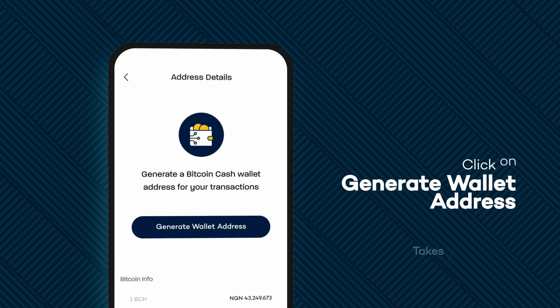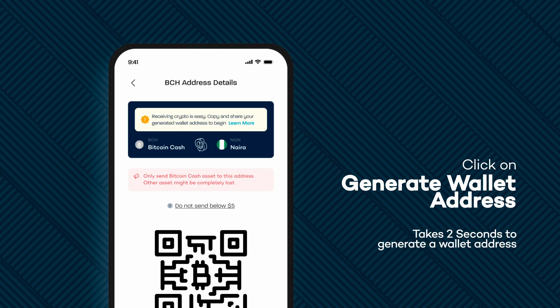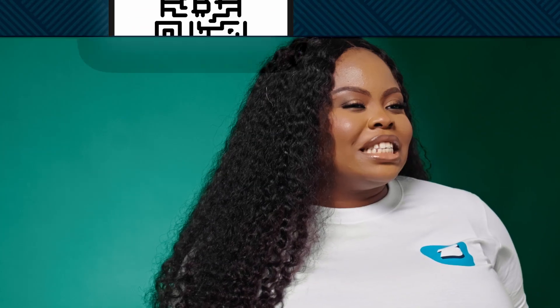Next is to generate your BCH wallet address, and you do this by clicking on the generate wallet address button. You can be sure that your wallet address has been generated successfully — this happens in about two seconds. Copy the wallet address displayed on your screen and paste it to the sender.